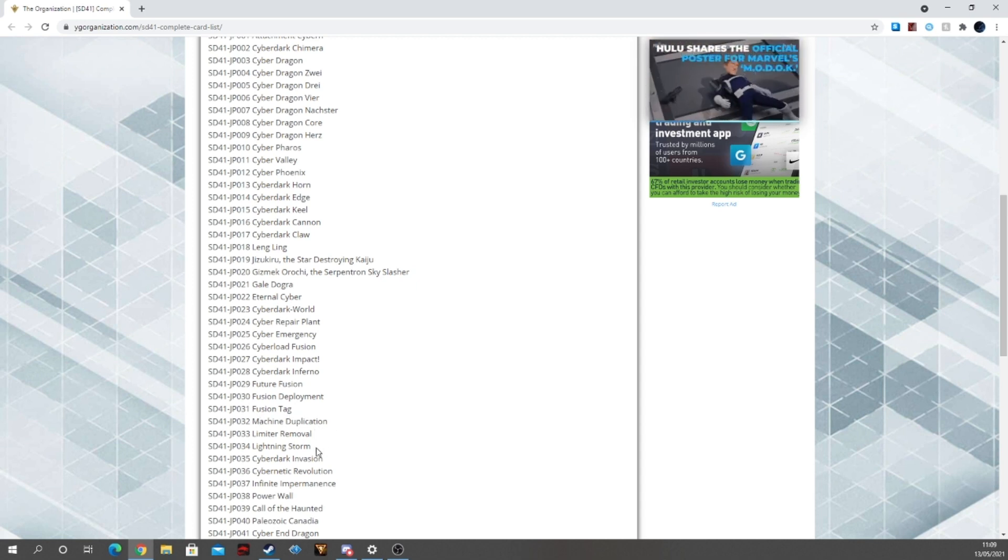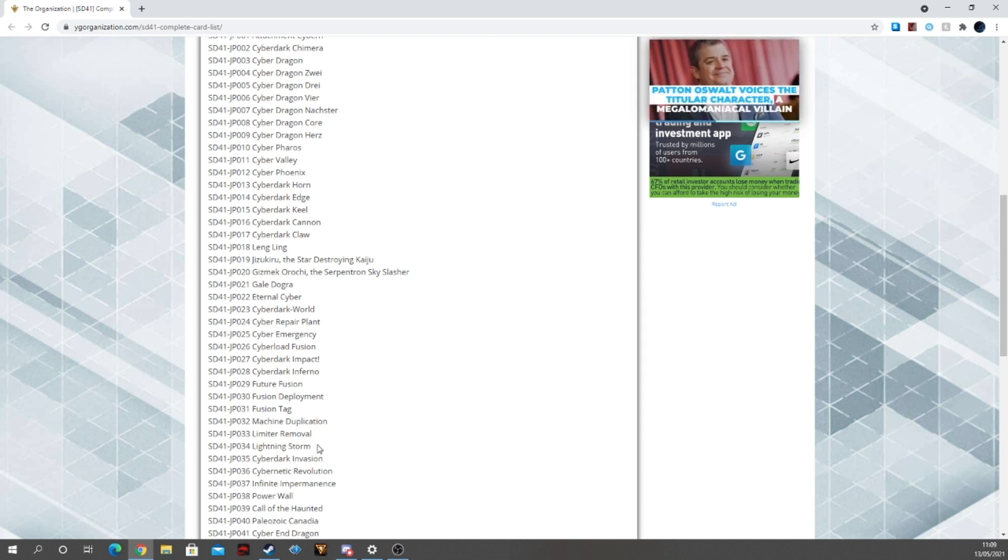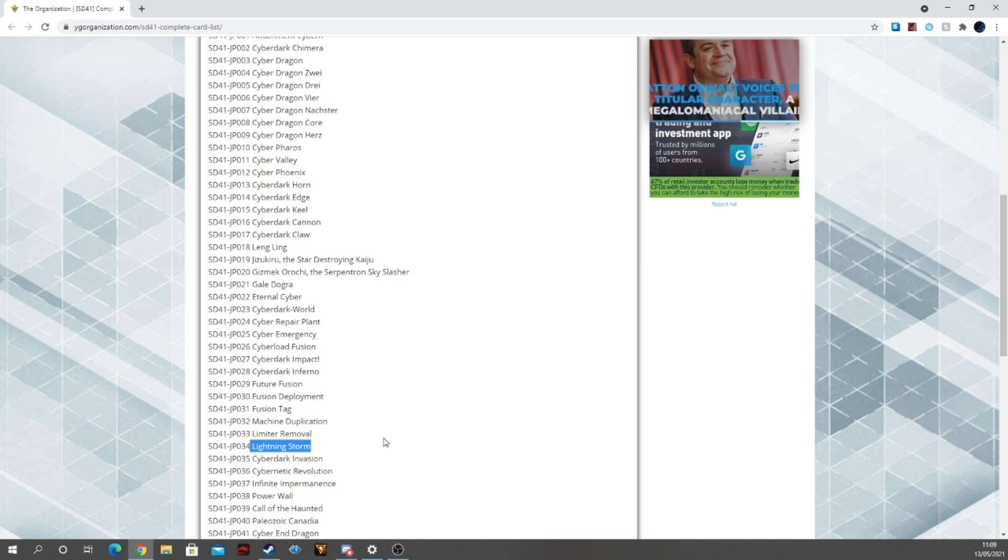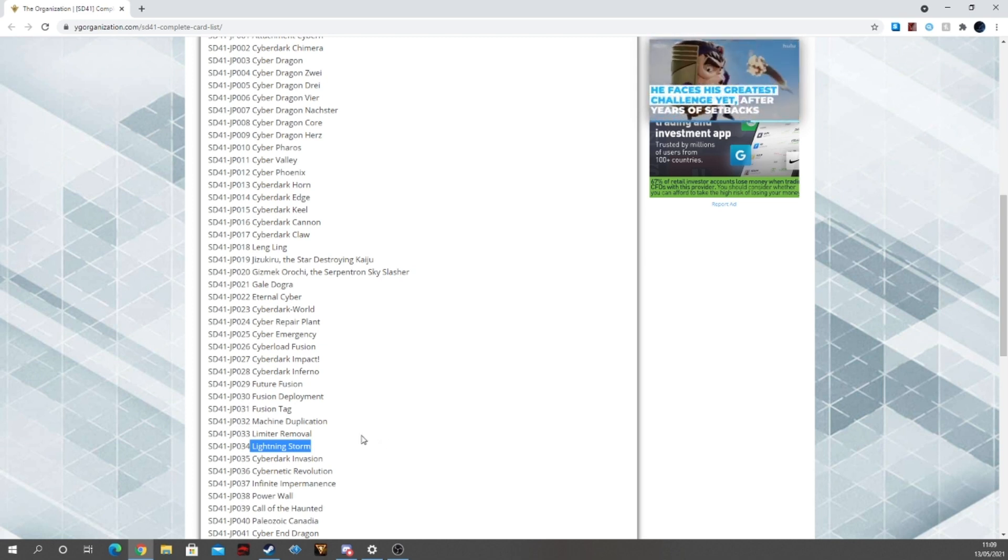Limiter Removal, then we're getting into the, this is not going to be in this deck, Lightning Storm. It astounds me that OCG does this. I wish we did that over here.